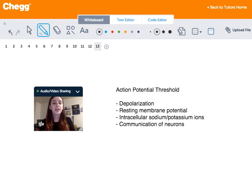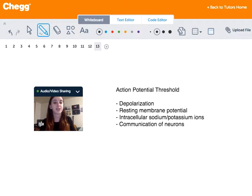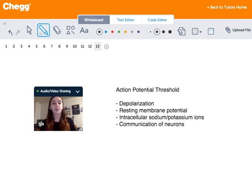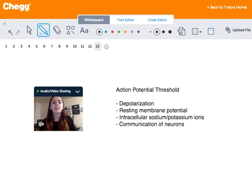In neuroscience, the threshold potential is the critical level to which a membrane potential must be depolarized to initiate an action potential. When a cell is depolarized, this means that the cell becomes more positive. However, in order to create an action potential — an electrical signal that is sent through the cell — the amount of depolarization needs to reach a certain threshold, and that's what's called the action potential threshold. An action potential allows the neuron to fire and transmits information to another neuron nearby.